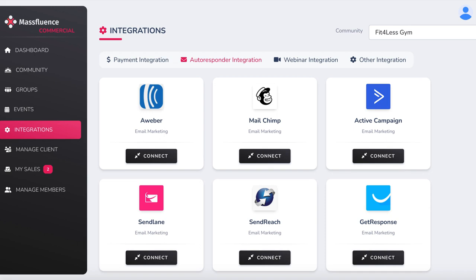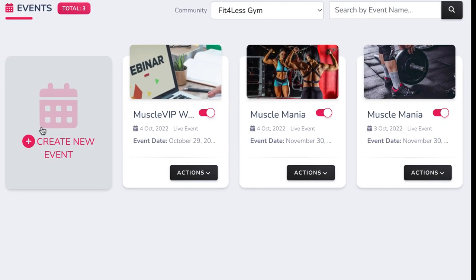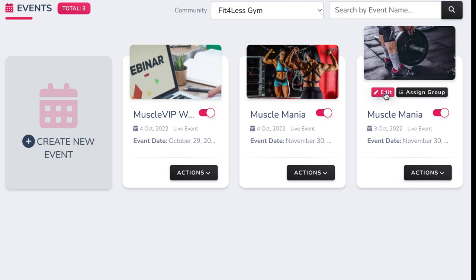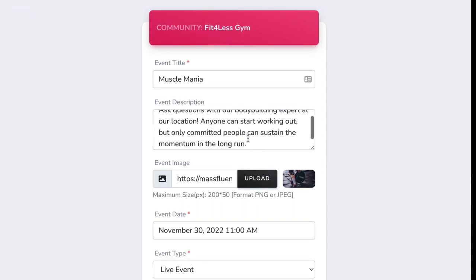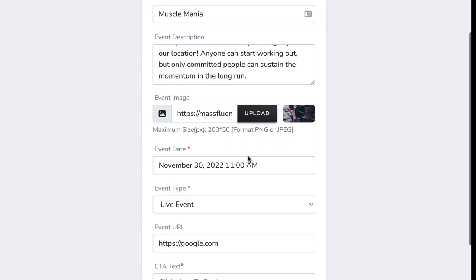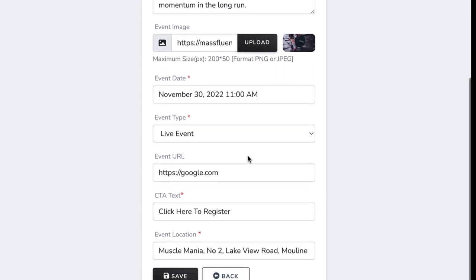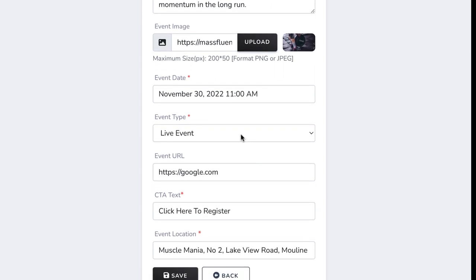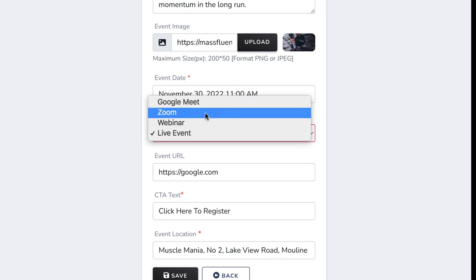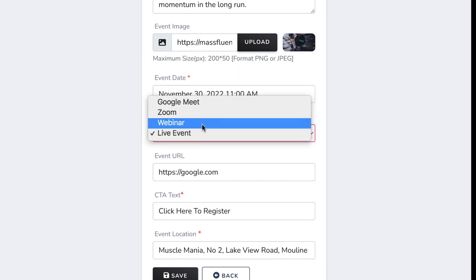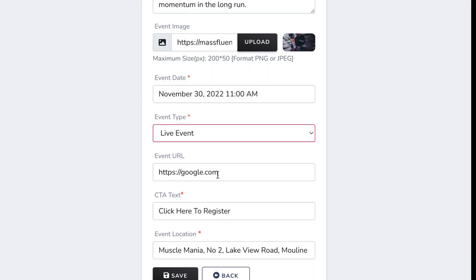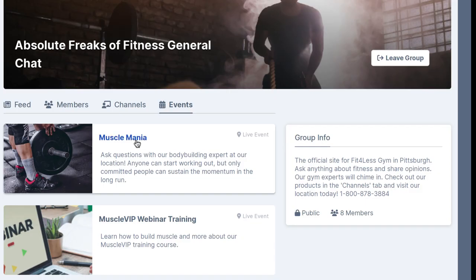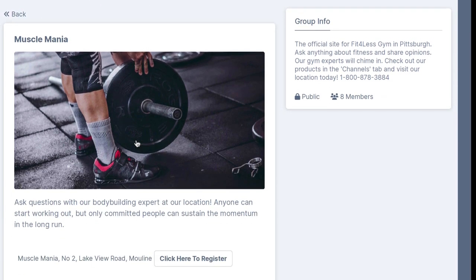Now it's time to update our site with our business information and important events. To add an event, go to the Events tab and choose the site you want to add an event to. Click Create New Event to make one from scratch or edit a previous one. We can create an event like Muscle Mania that lets you meet and ask questions with a bodybuilding champion in the local business's gym, or perhaps have this event virtual through Zoom. Just add the necessary information like date, what type of event it is, including if it's Google Meet, a Zoom event, an in-person event, or GoToWebinar, and any sign-up URLs or location, then hit save. We can see our event in the community at any time up until the date it happens.